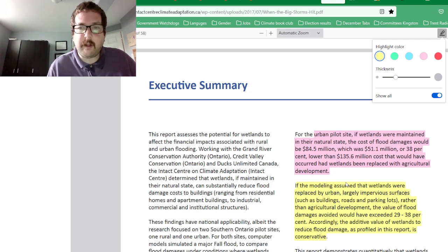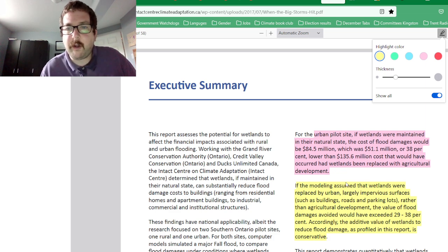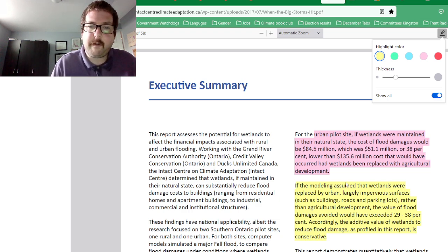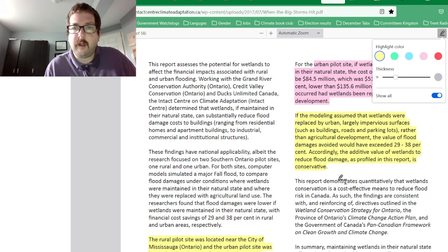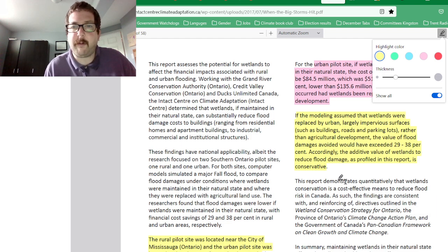For the urban plot site, if wetlands were maintained in the natural state, the cost of flood damage would have been $84.5 million — $51.1 million or 38% lower than the $135.6 million cost if wetlands had been replaced with development. Modeling that assumed wetlands were replaced by urban, largely impervious surfaces rather than agricultural development showed the value of flood damage avoided would have exceeded the 29 to 38% figures.